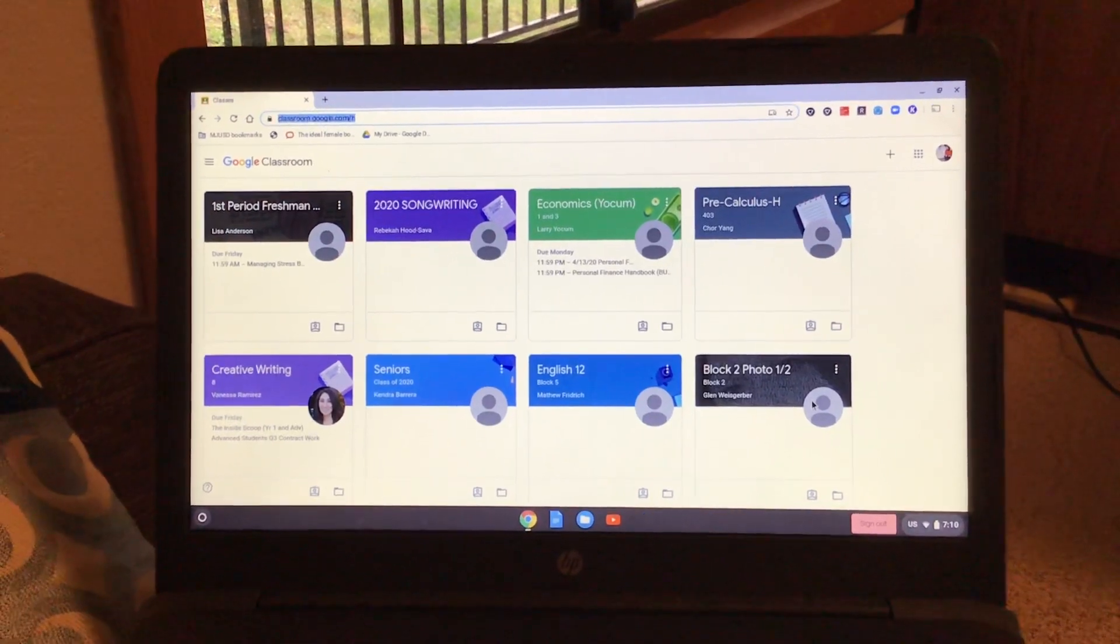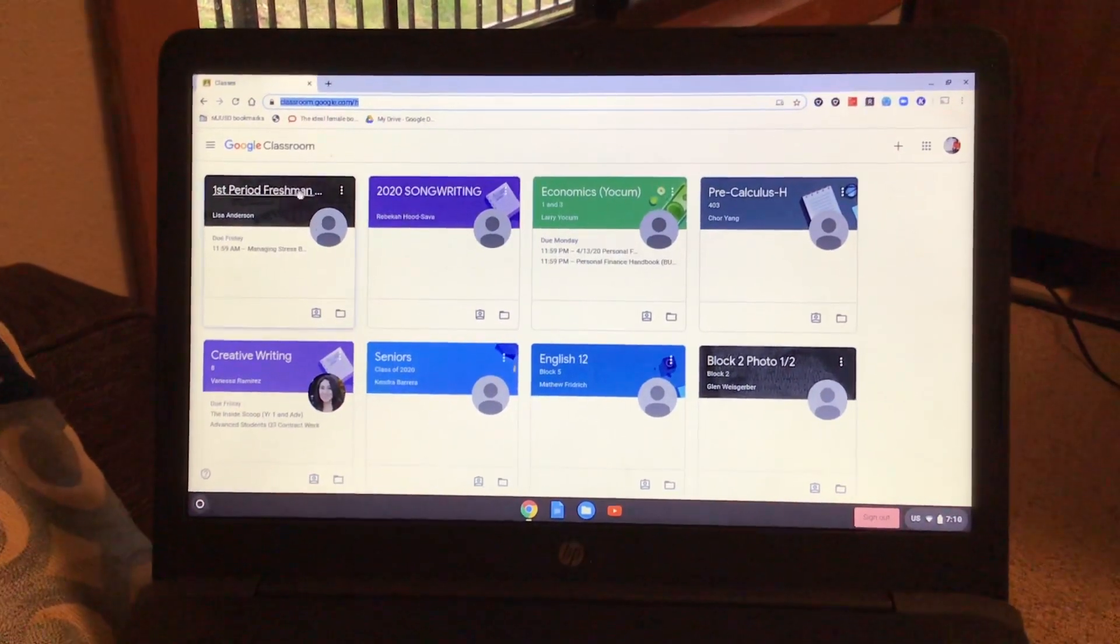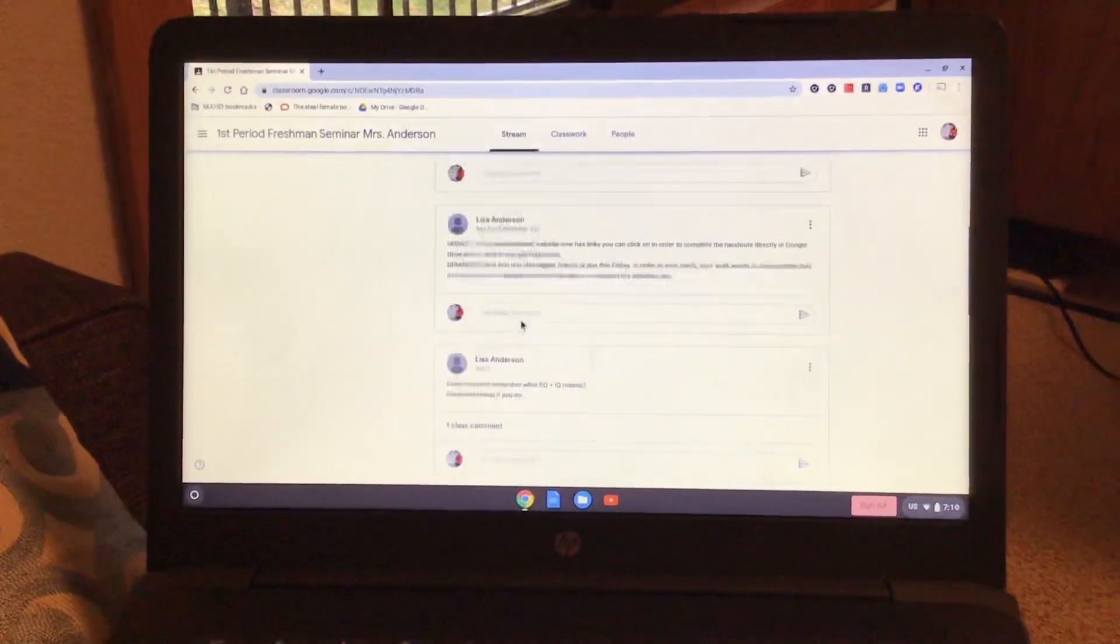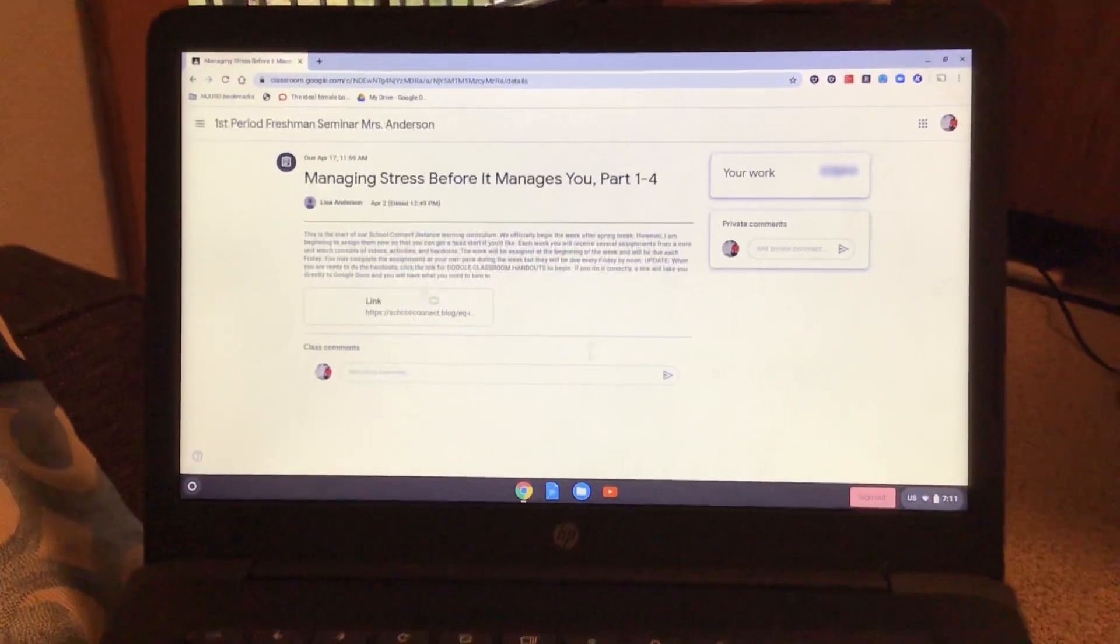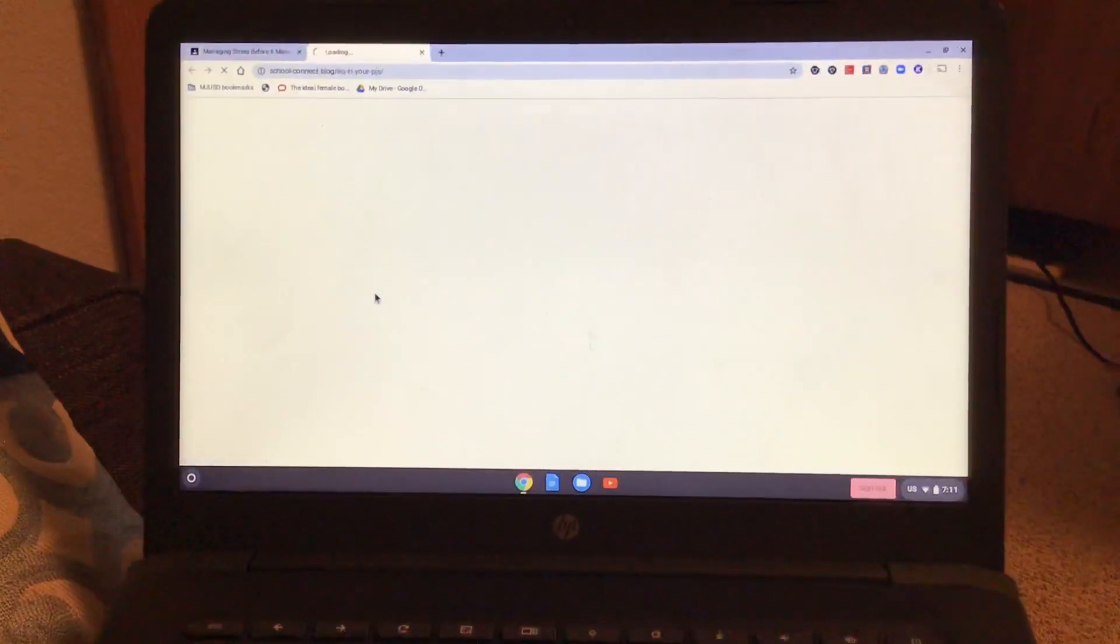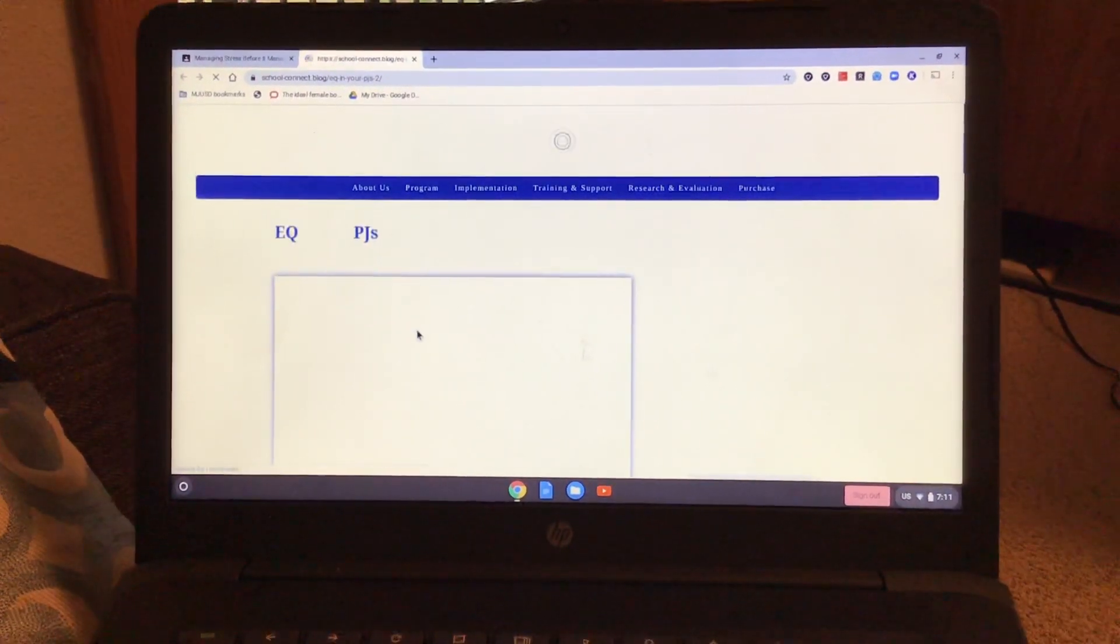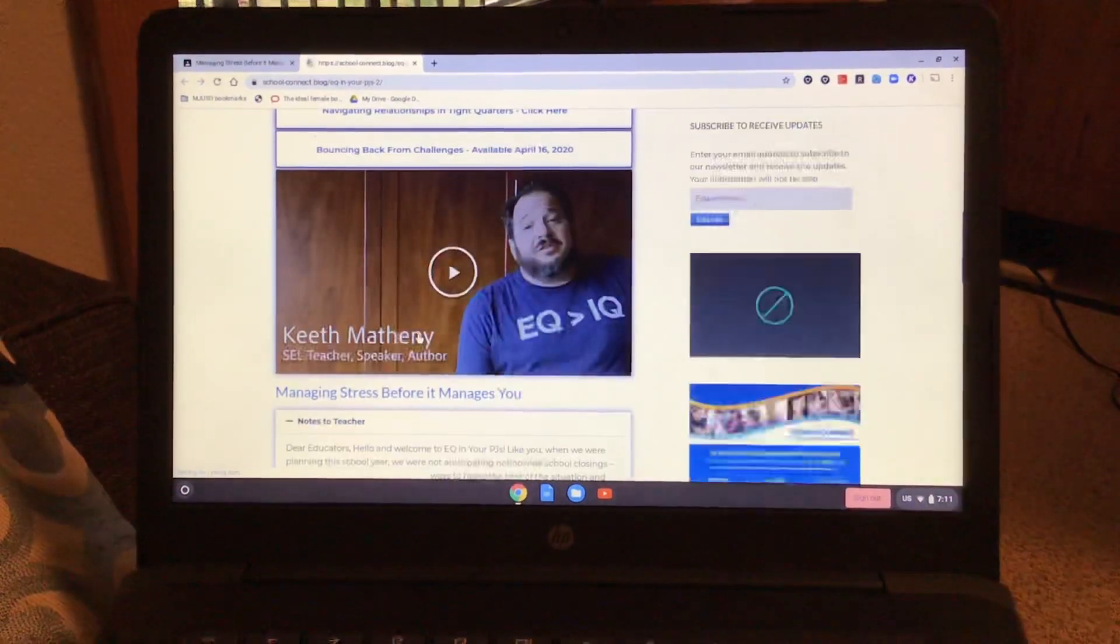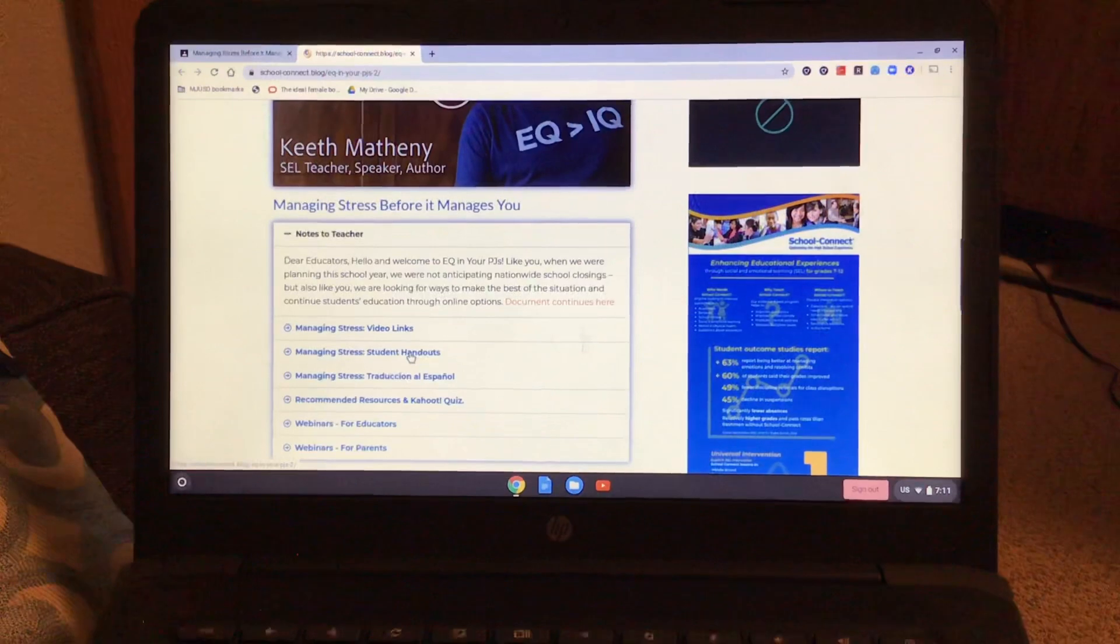Okay, so the first thing you're gonna do is click on your class, find that assignment, click the link, and watch your video. Then when you're ready to do the handout...